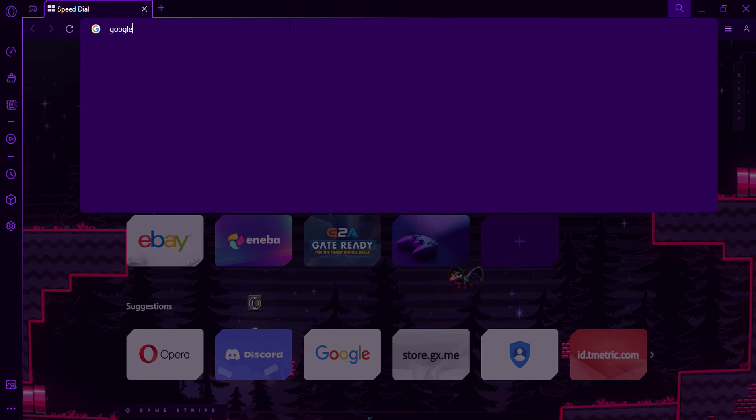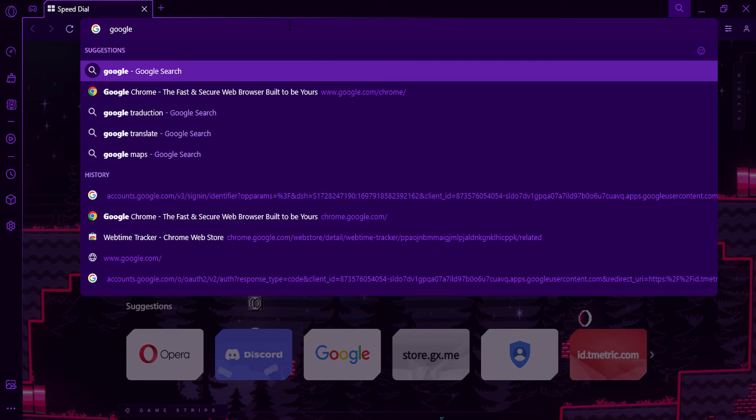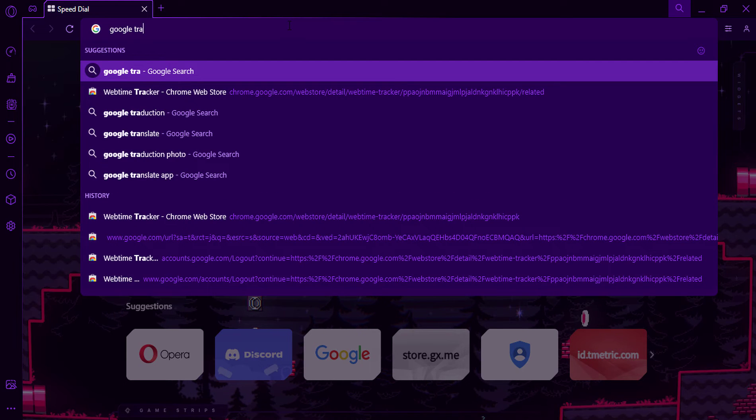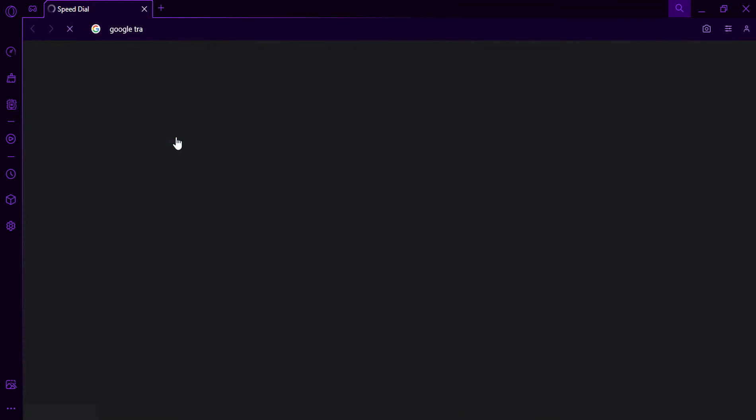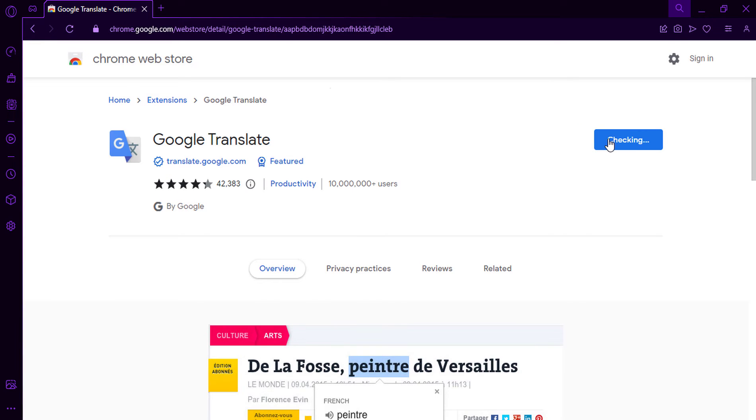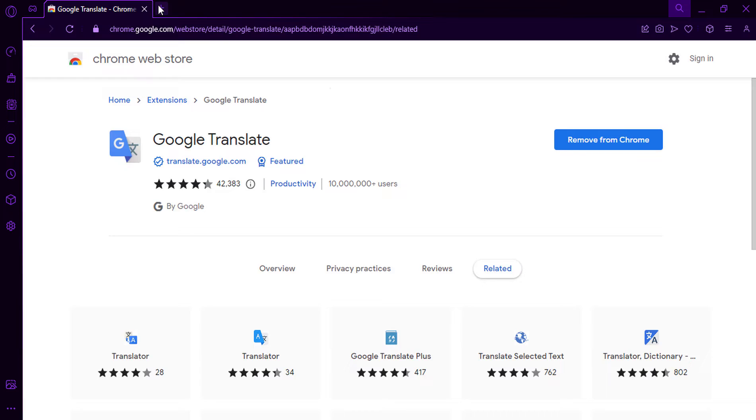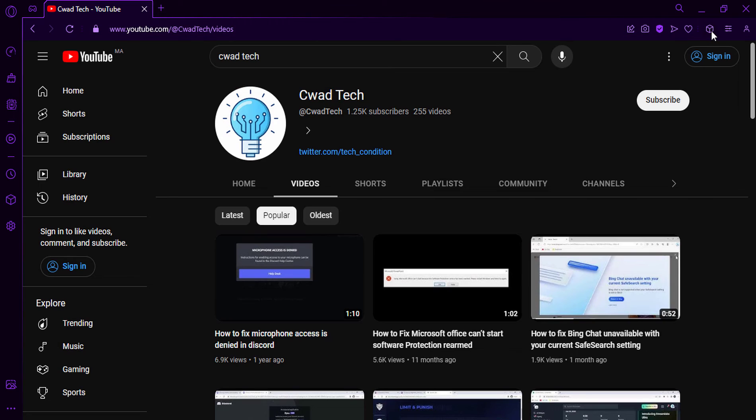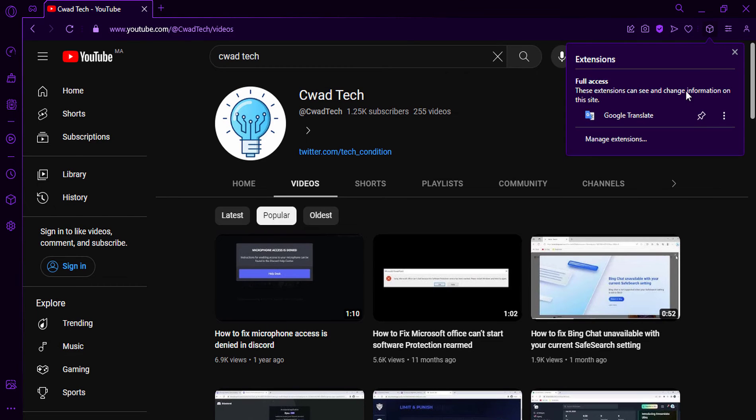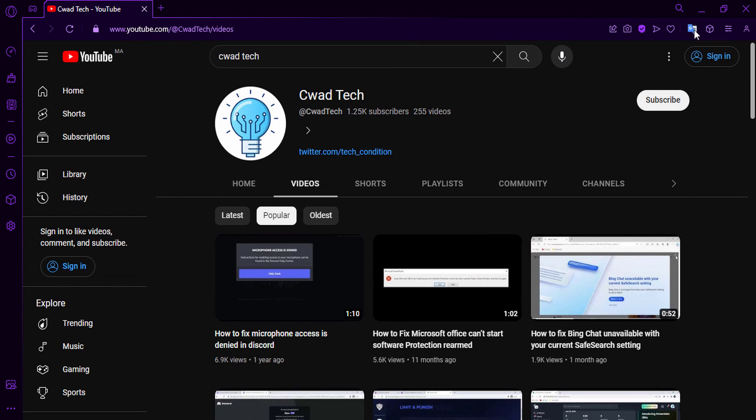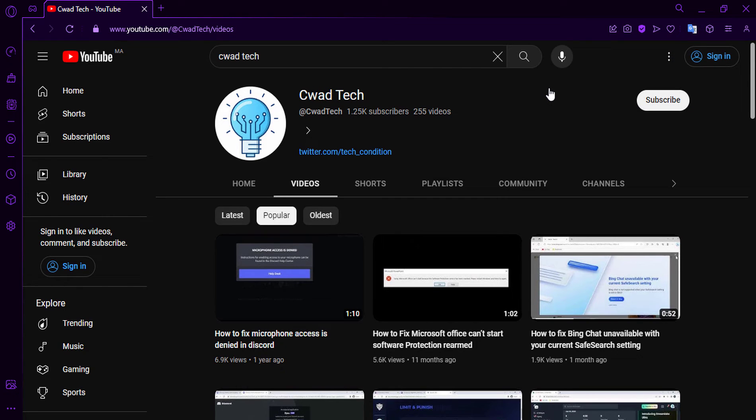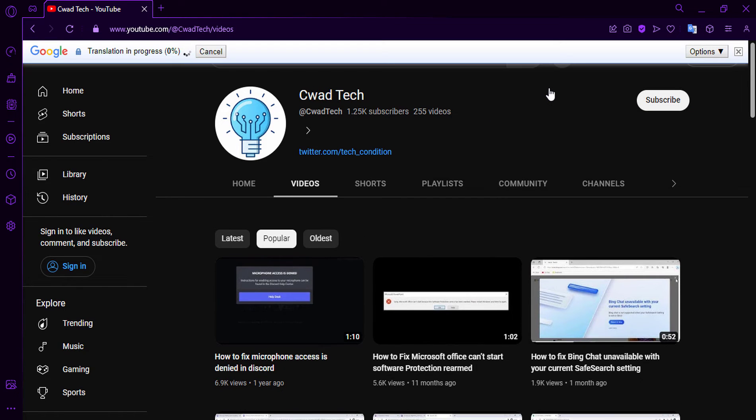Go to Google and install the Google Translate extension. After installing the extension, pin the extension icon in Opera GX, then click on Translate this page. Choose the language you want.